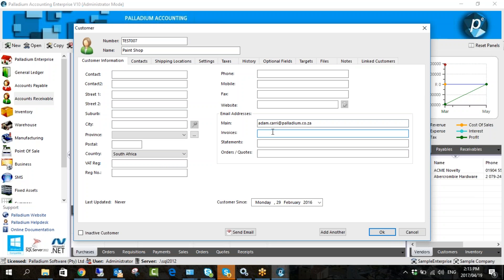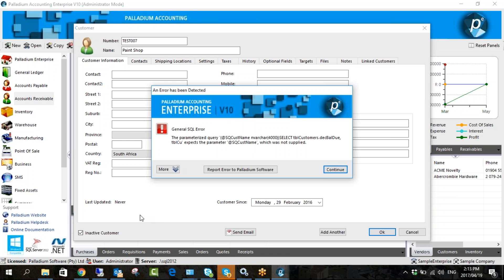If you send invoicing and statements to different people in the organisation, you populate these separate fields and those email addresses will override the main one. While I'm on this screen — down here you can see 'Inactive Customer'. If there's a customer you no longer sell to and you don't want users to be able to process invoices or quotes against them, just tick this option to make them inactive.